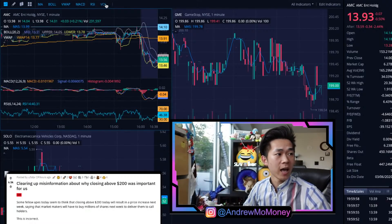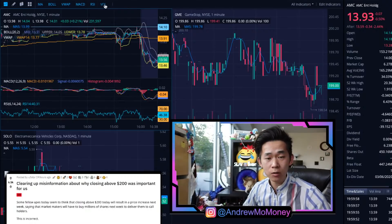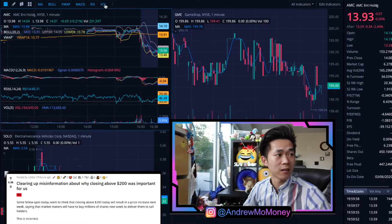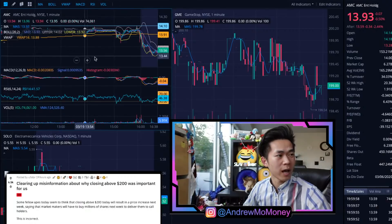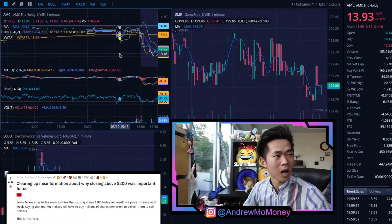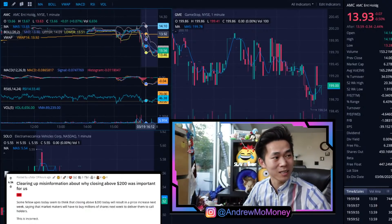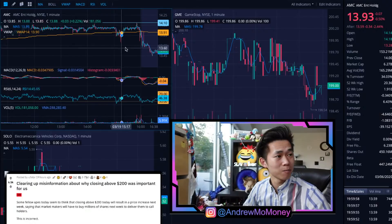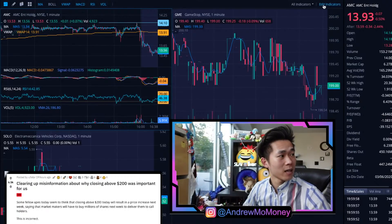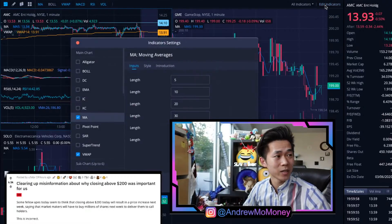Add Bollinger Bands, VWAP, and MACD. We also want the RSI, and if you don't mind it getting a little crowded, you can add Volume as well. This is why I usually don't have the Bollinger Bands on — it makes the chart really ugly. Let's take them off for now.